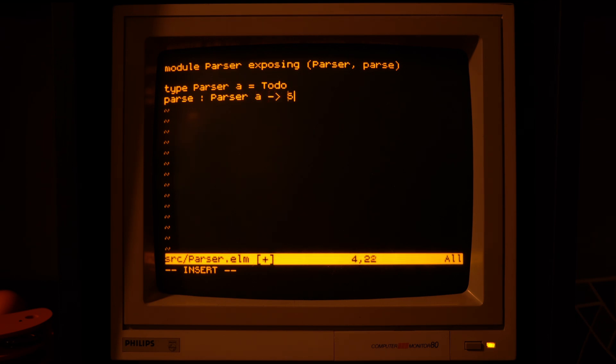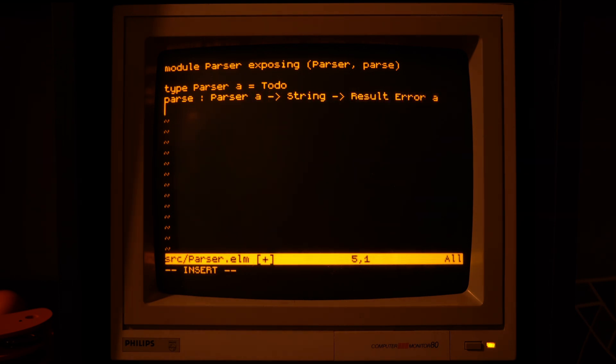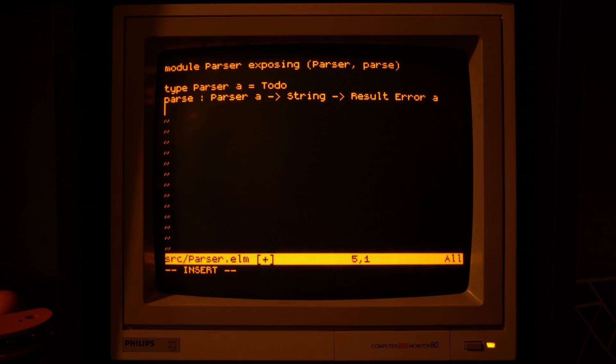We need a way to run a parser, so let's have a function that takes a parser, takes a string and gives us the result back.